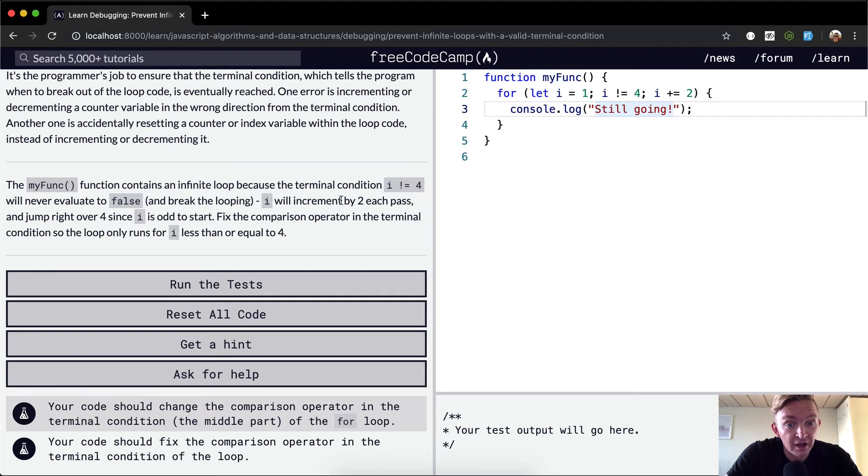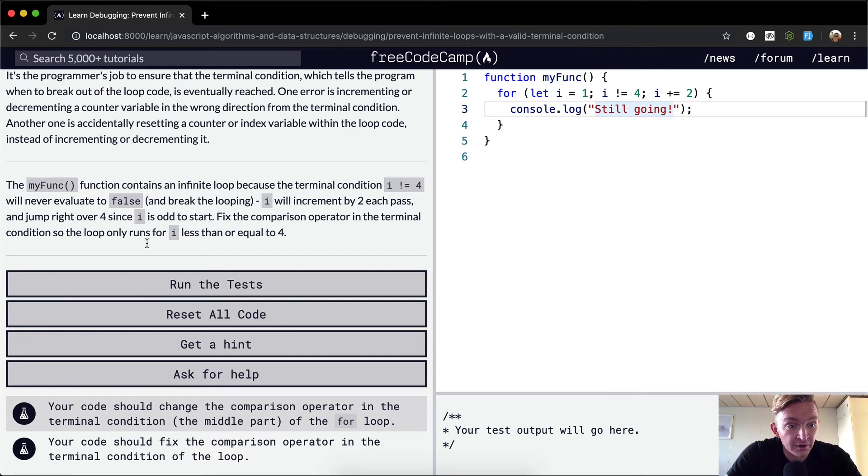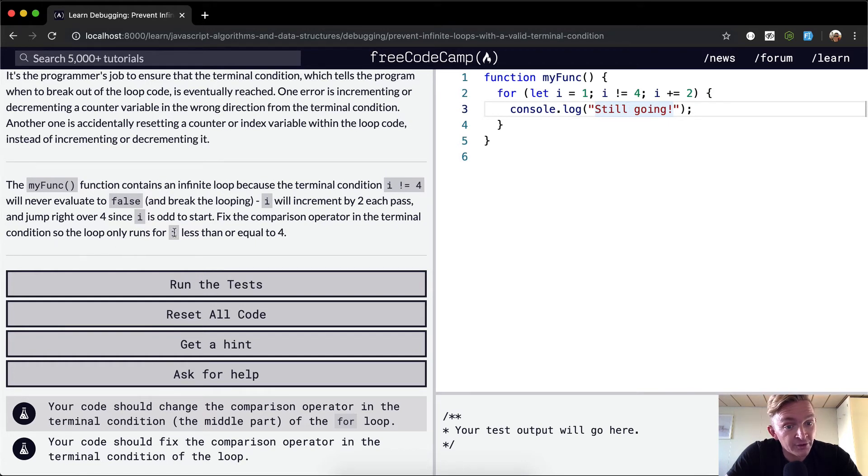It will never evaluate to false. i will increment by two each pass and jump right over four. So it's going to go one, three, five. Fix the comparison operator in the terminal condition so that the loop only runs while i is less than or equal to four.